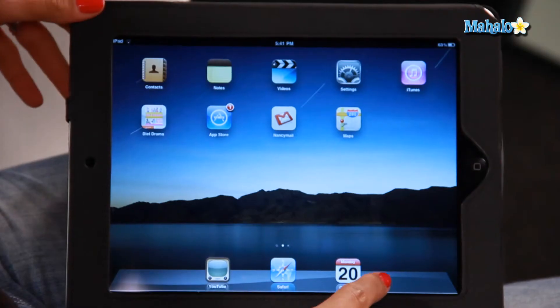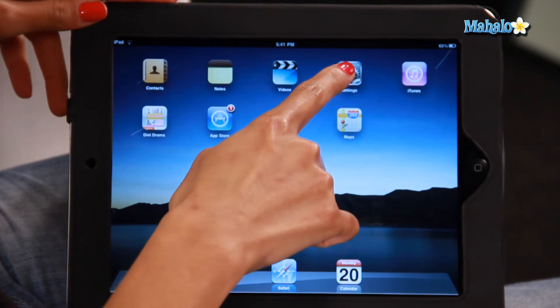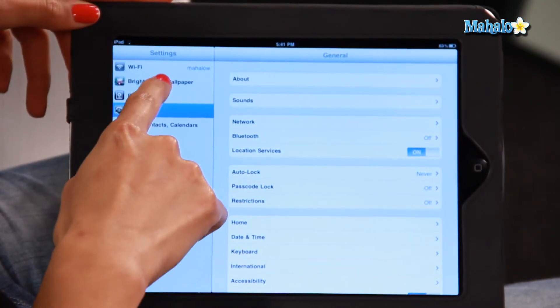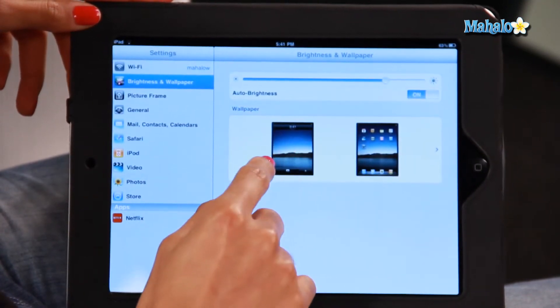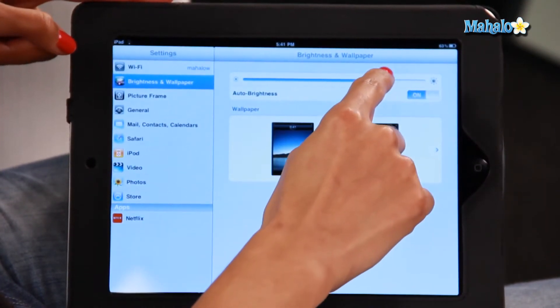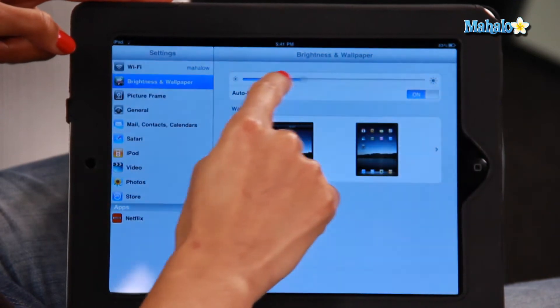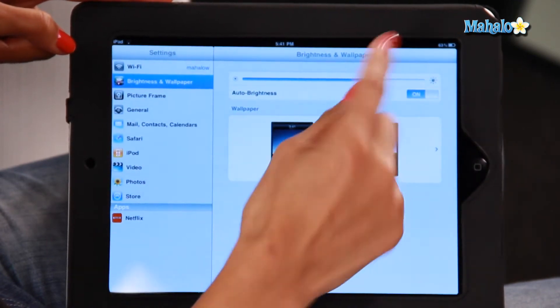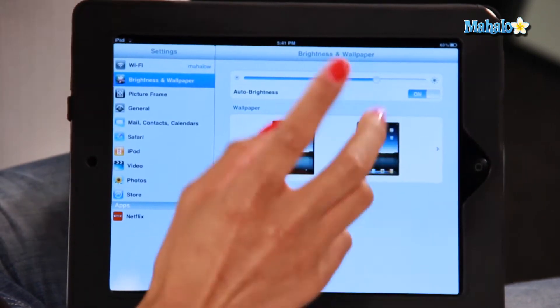So I'm going to show you how to do this. All you have to do is go into your settings, click on Brightness and Wallpaper. If you want to manually adjust the brightness, it's just a slide click along this top bar here. So I'll leave mine about there.